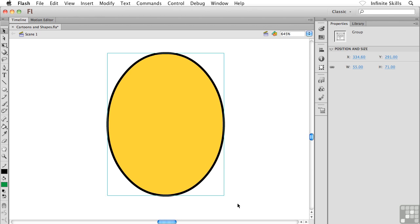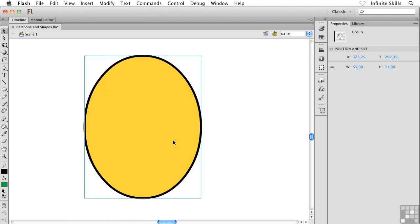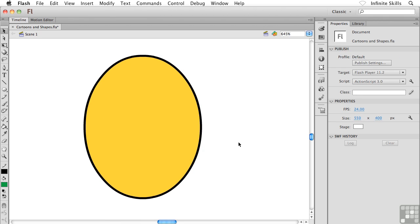Ctrl or Cmd G, and there, now you have an object drawing shape, just like that. That's all there is to it. And that's really the only difference between the two modes.